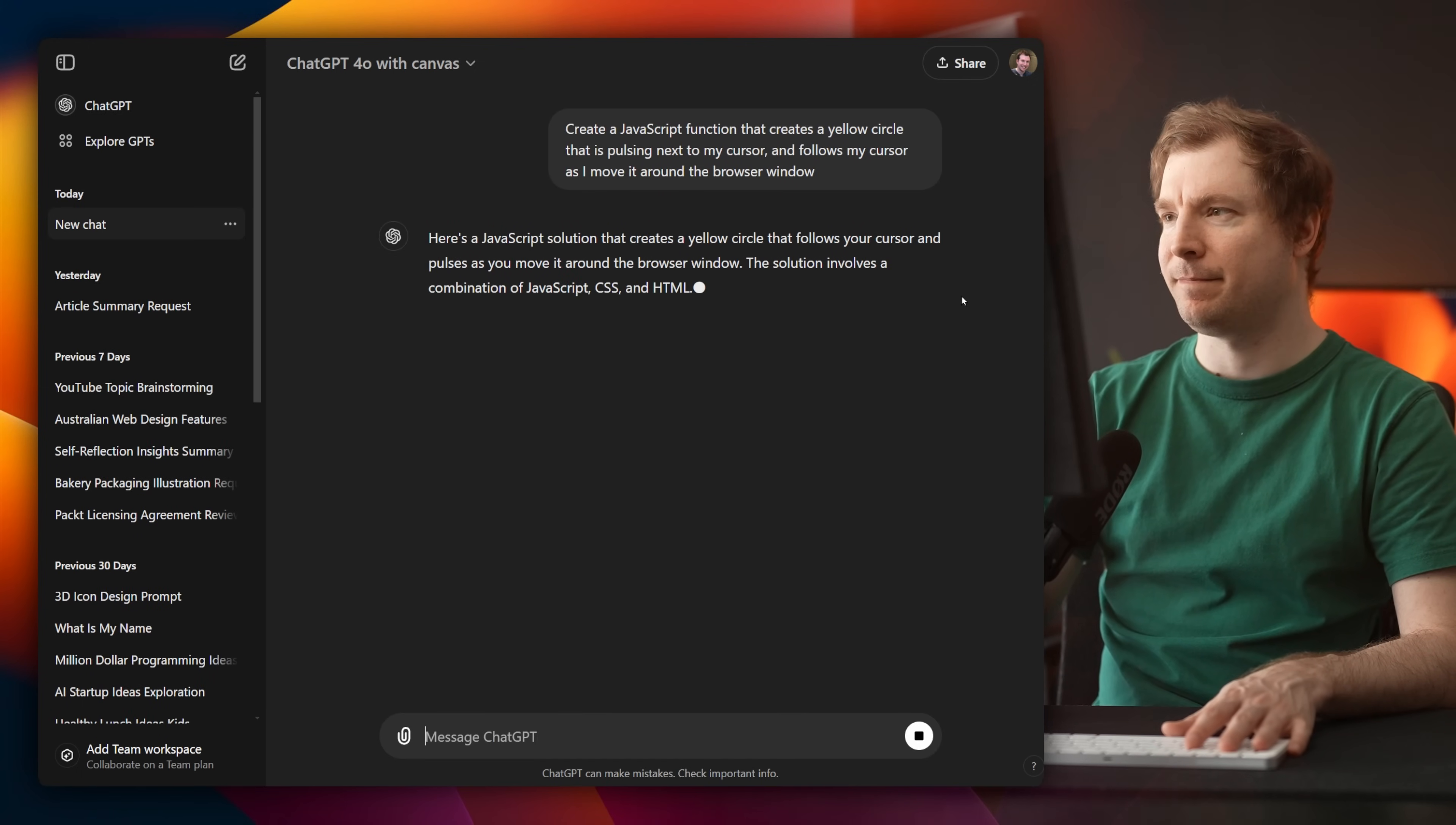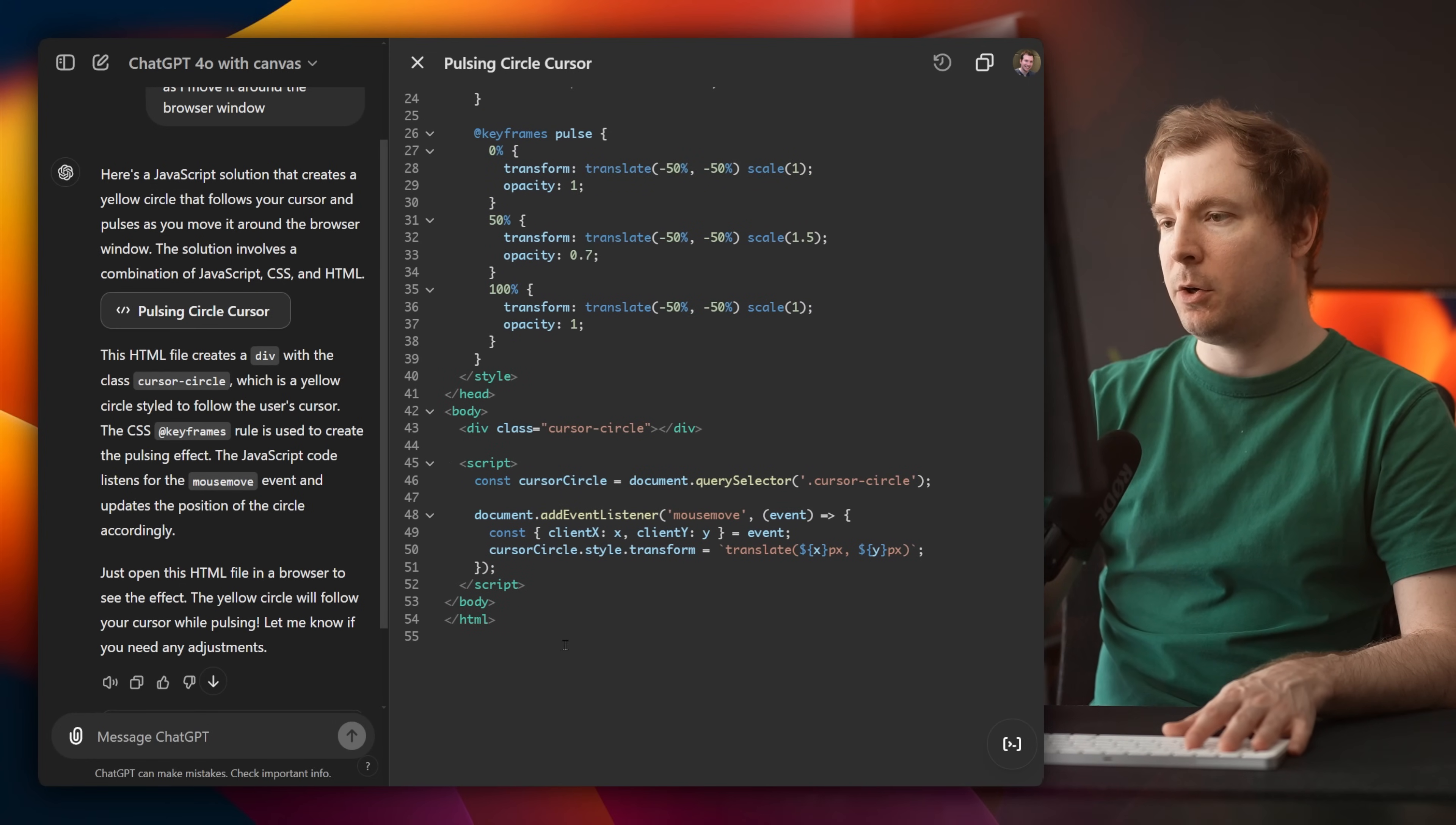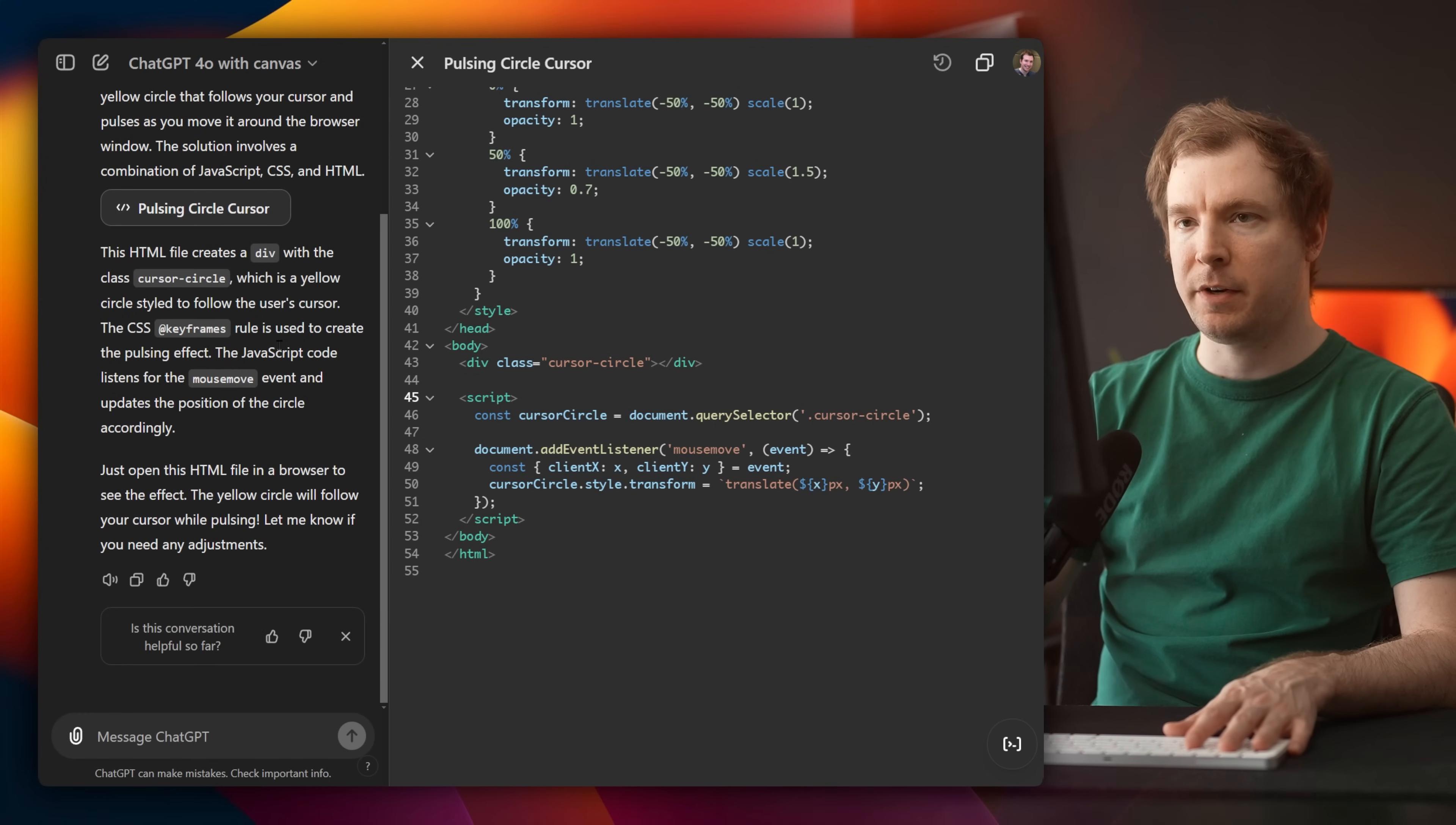And so this is the Canvas in action. It's created this double window section here, one where I've got my chat log and one where I've got my code. This is my code over here. I can see that it's created a full HTML document with some CSS and some JavaScript and this little box here for the cursor. I'm going to read the chat here. It says it's a JavaScript solution that creates a yellow circle, pulsing circle just over here.